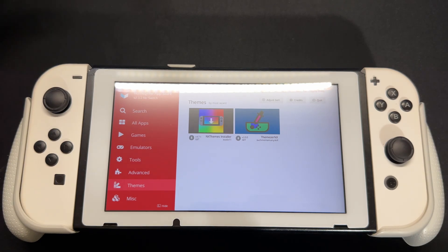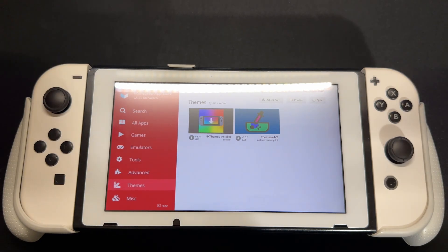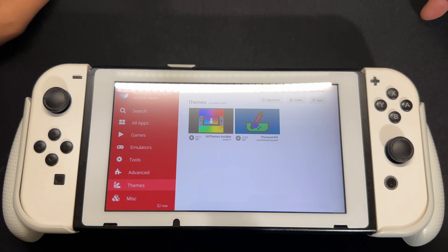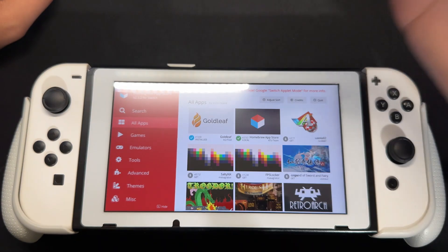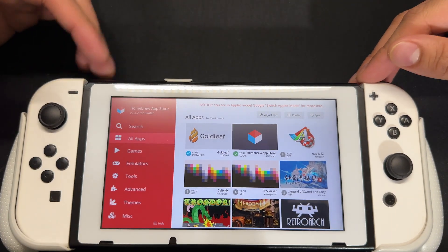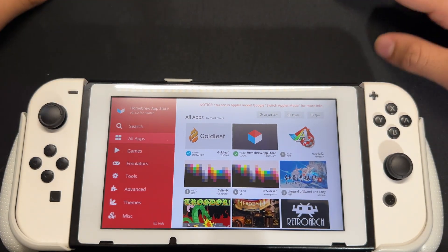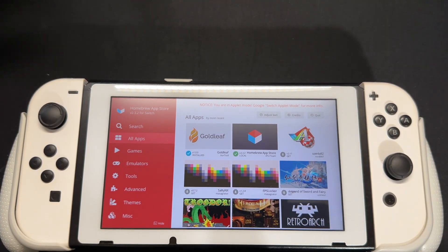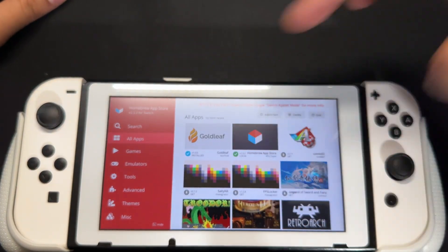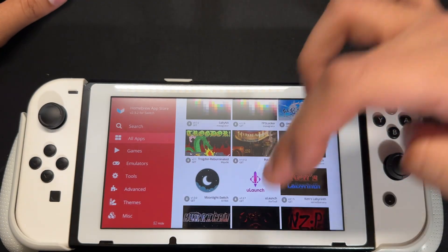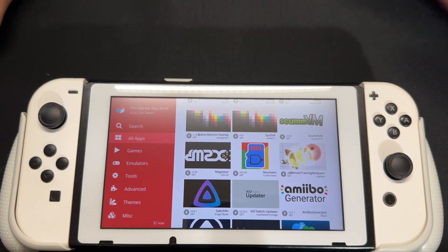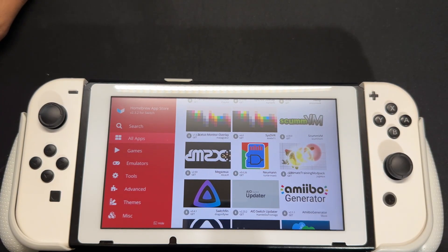The homebrew app store is basically a front where you're going to get everything you need. Whenever there's a guide or a video, instead of downloading the GitHub link, just look it up on the homebrew app store and get it from here. It's basically like Cydia — the app on iPhone once you jailbreak it. This is how to get any homebrew application on your Nintendo Switch once it's modded. I hope this video helps you.